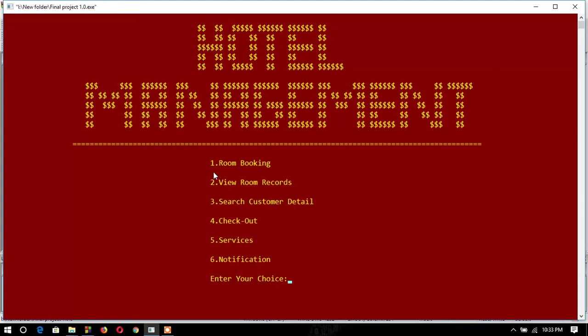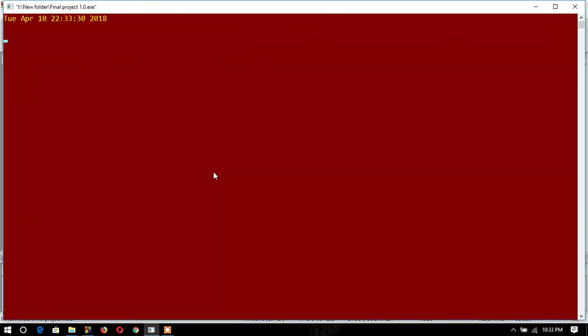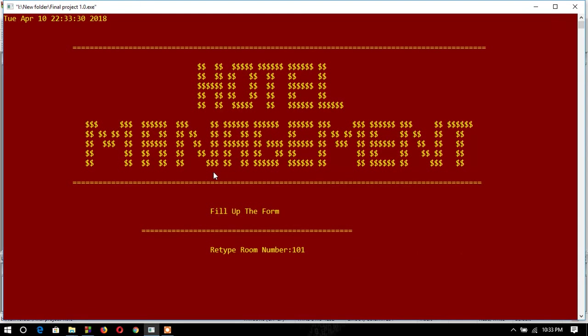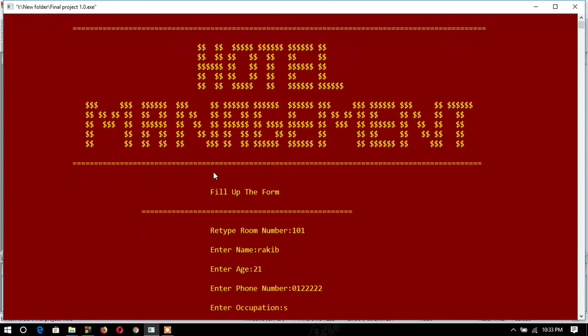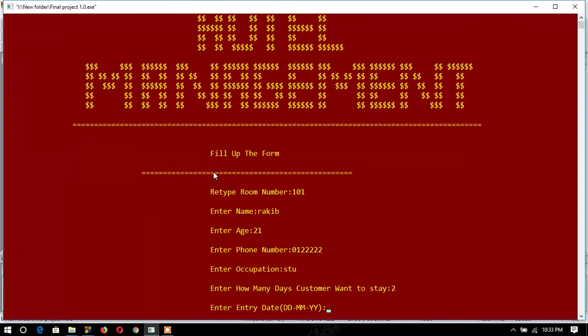I have to book the room again, though there is no booked room yet. Here is the condition. I will book room 101. Name, occupation, string, days. I'll change the date.